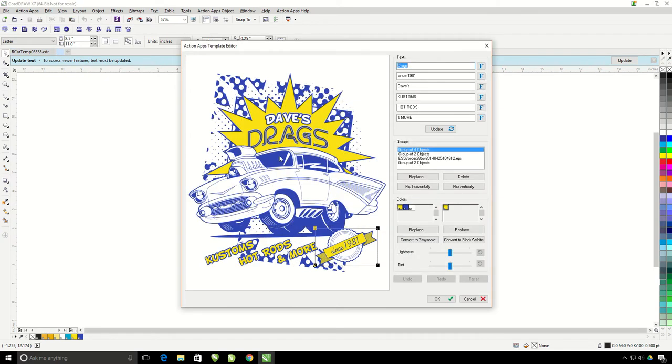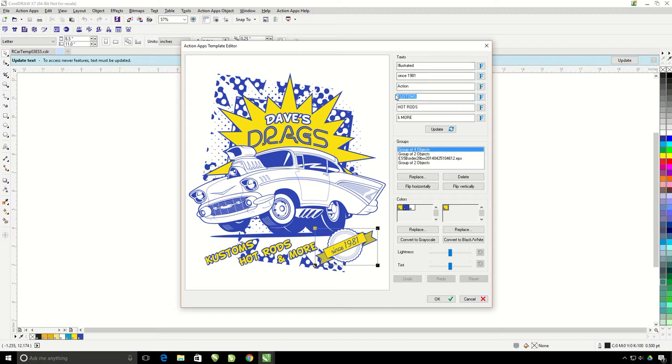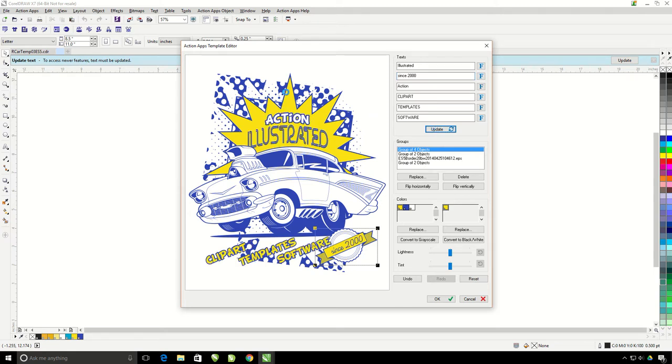Notice the words that are in my design are actually just typed off to the side right here, so you can just type in what you want your design to say. I'm going to change Dave's into Action and Drag's into Illustrated. Here I'm going to change Customs into Clipart, Hot Rods into Templates, and more into Software. The last thing I'm going to do is change the Since 1981 to Since 2000. When I hit Update, you're going to see that all of my text has changed in my design, but it still keeps the same look as before.